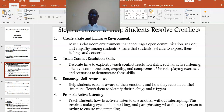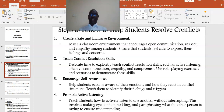Point number three: Encourage self-awareness. Help students become aware of their emotions and how they react in conflict situations. Teach them to identify their feelings and triggers. Point number four: Promote active listening. Teach students how to actively listen to one another without interrupting. This involves making eye contact, noting and paraphrasing what the other person is saying to ensure understanding.